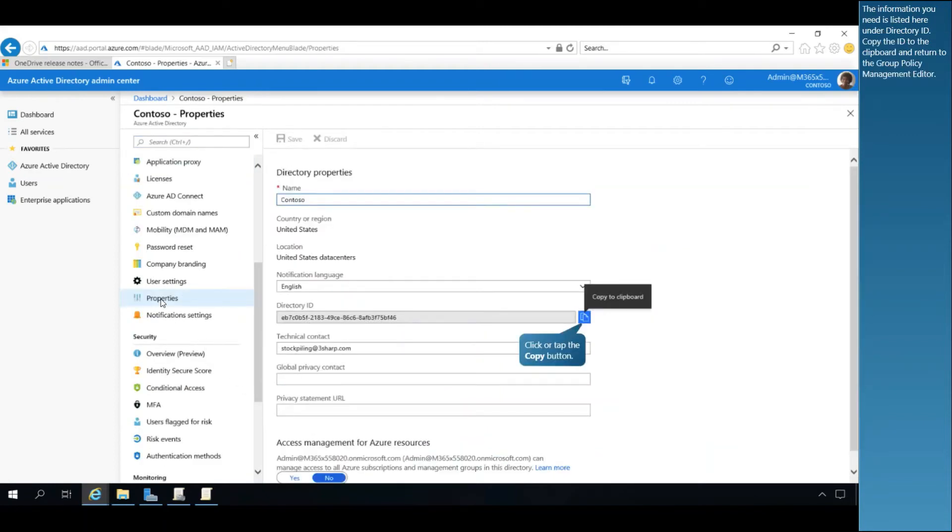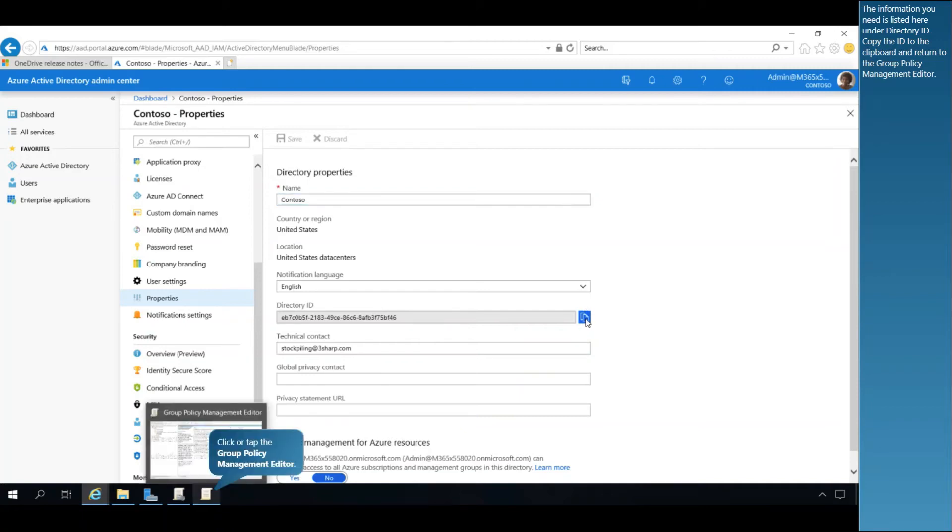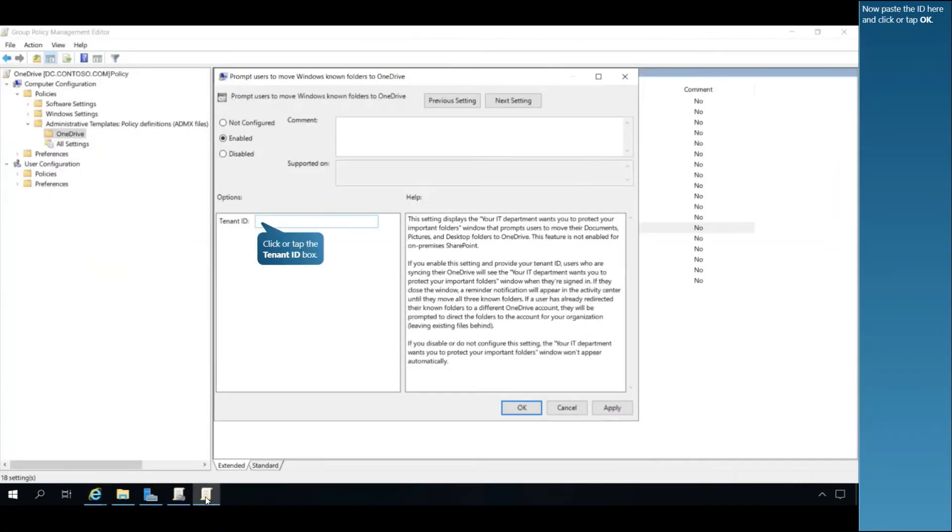The information you need is listed here under Directory ID. Copy the ID to the clipboard and return to the Group Policy Management Editor. Now paste the ID here and click or tap OK.